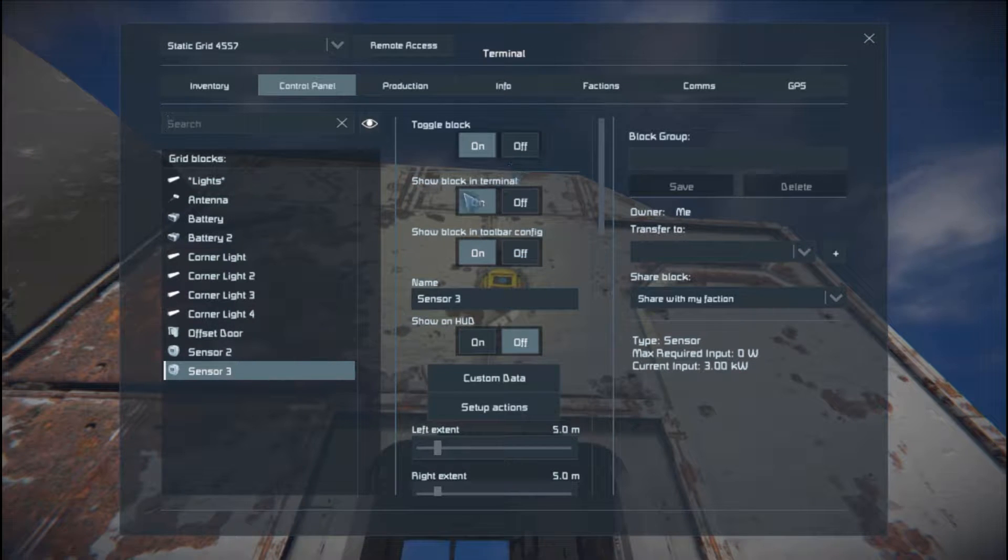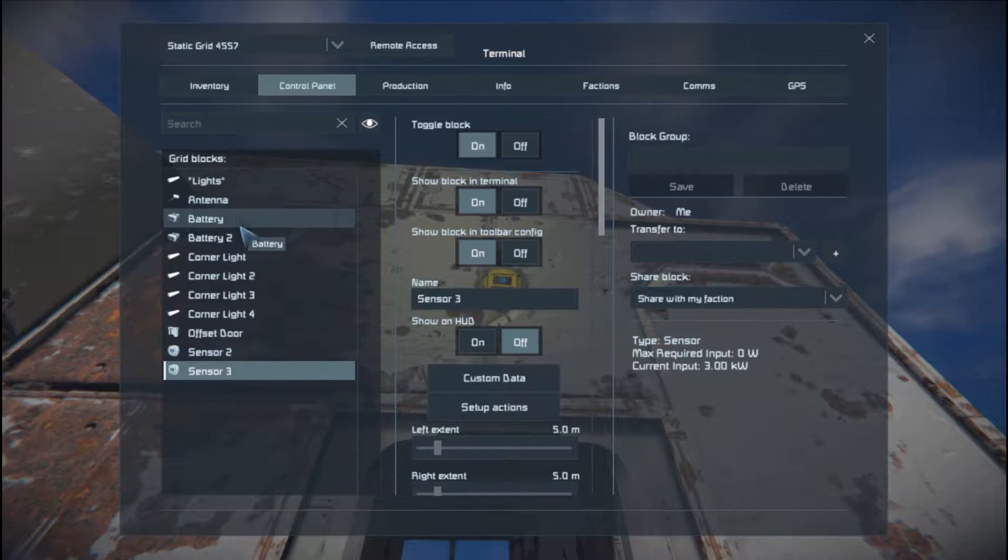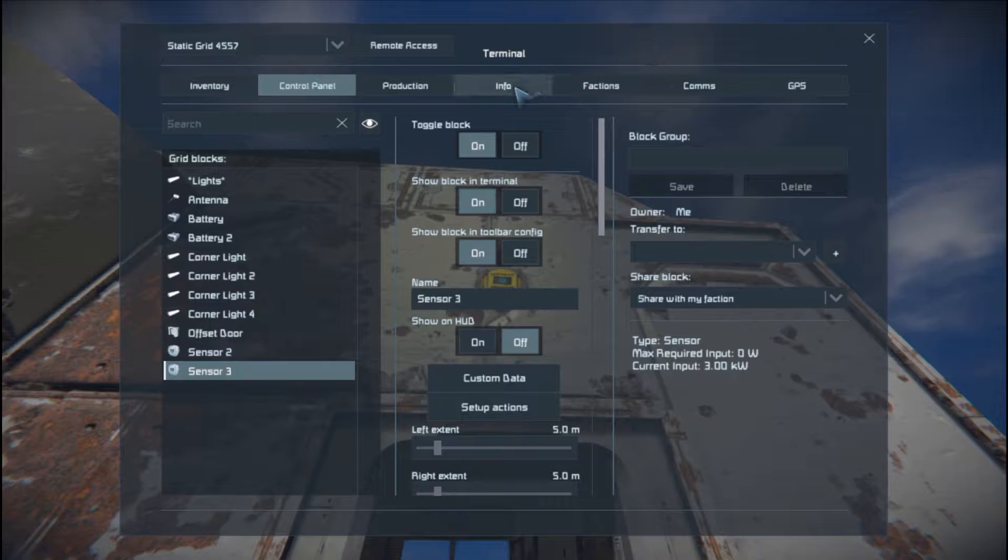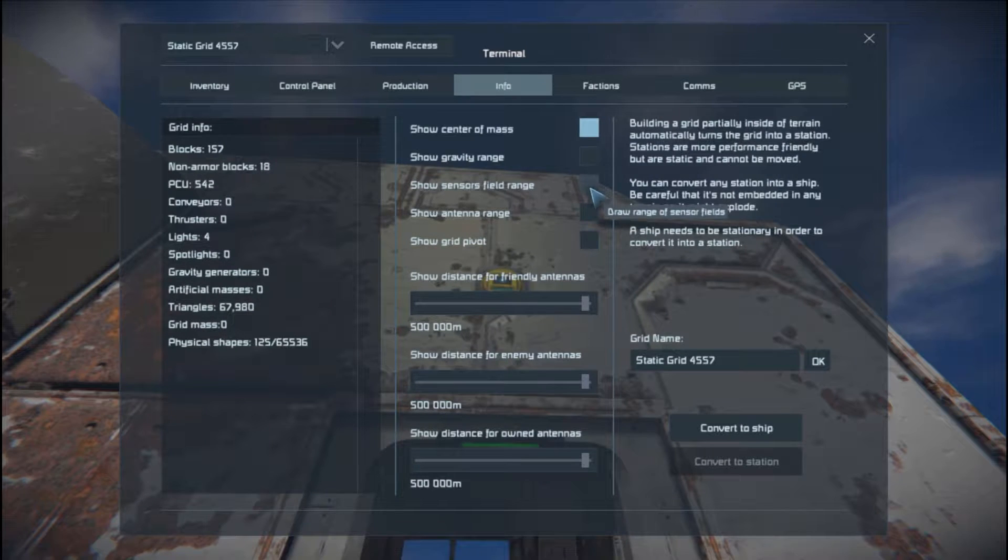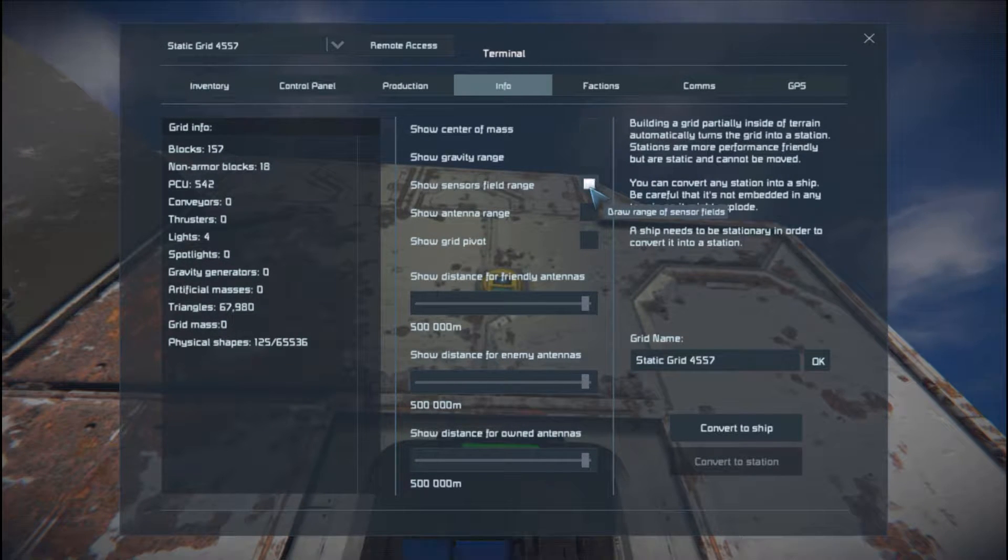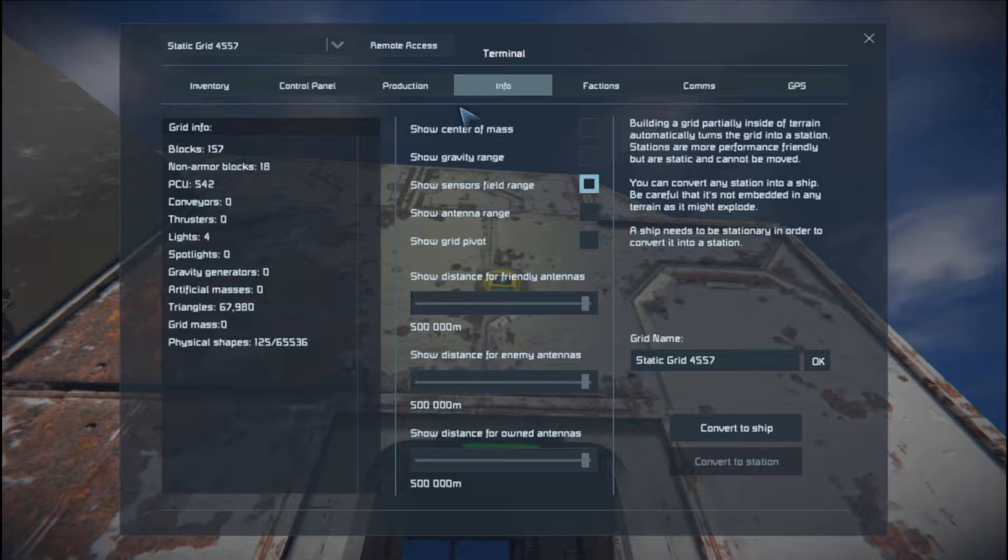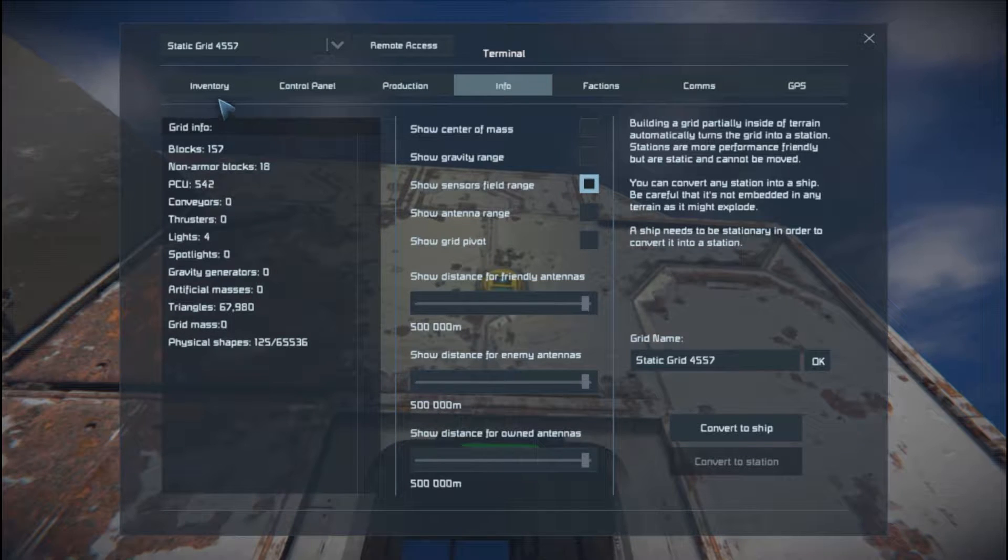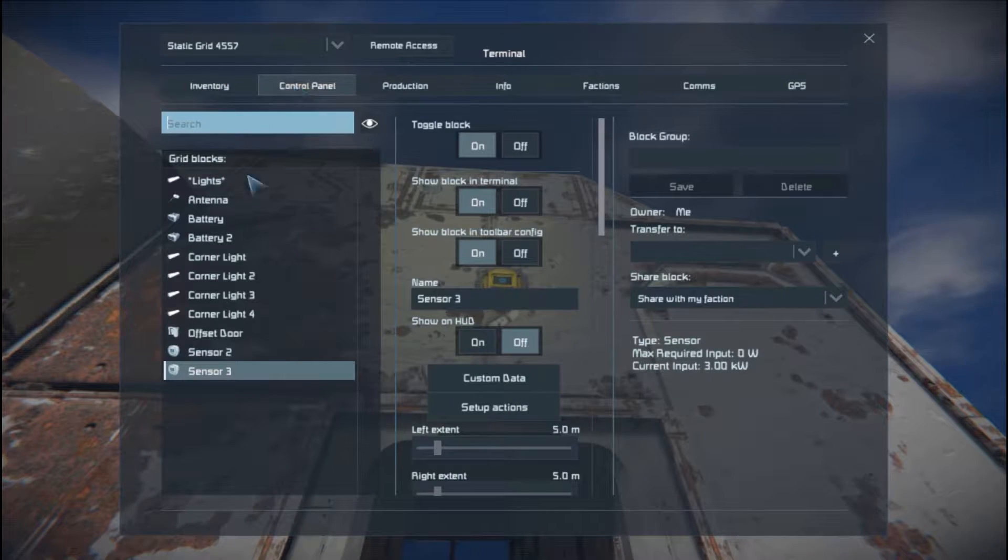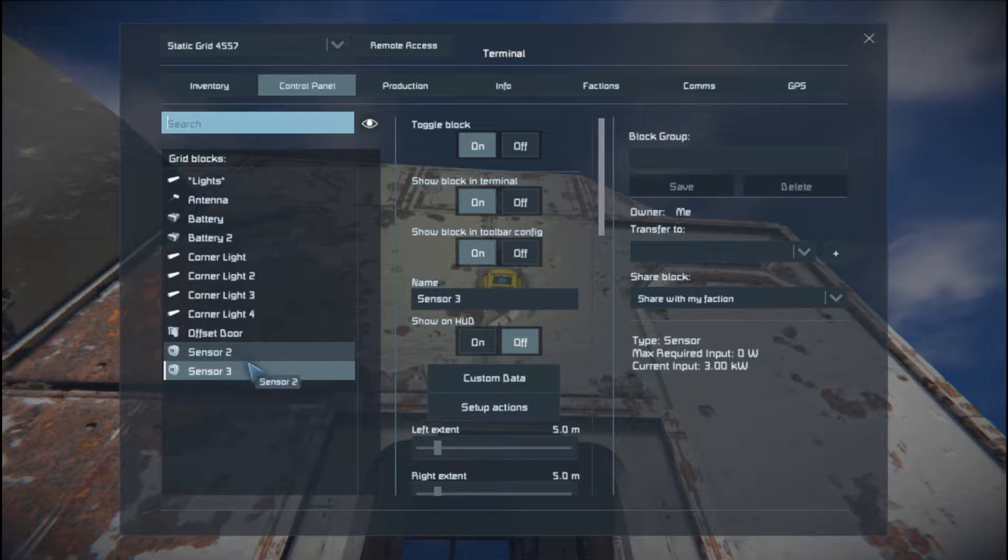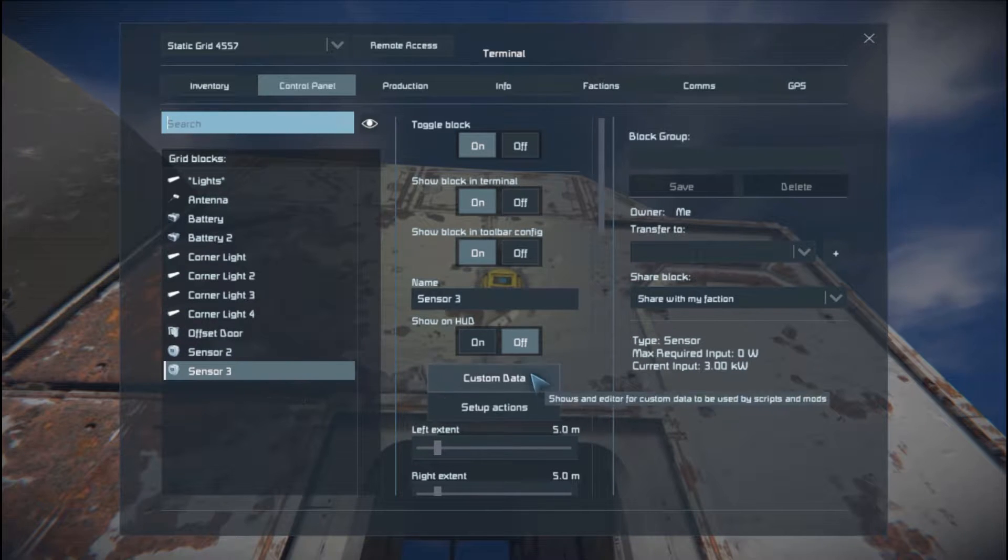The first thing we need to do, you see I've already set up an antenna. We will need to show the sensor field range, and that will basically give us a visual indication of where the sensor is showing. But we can't just do that.